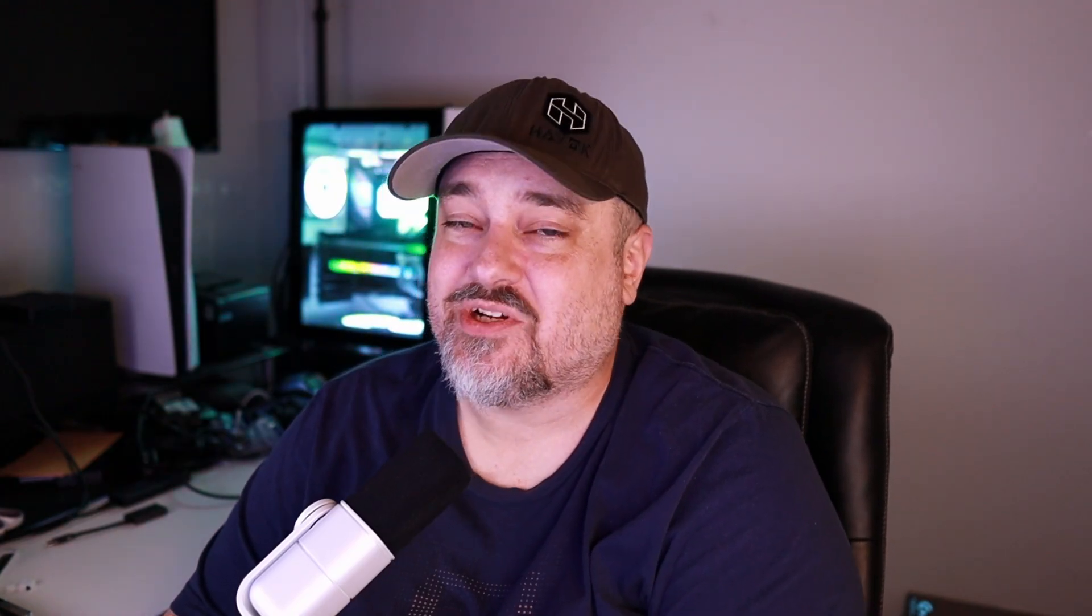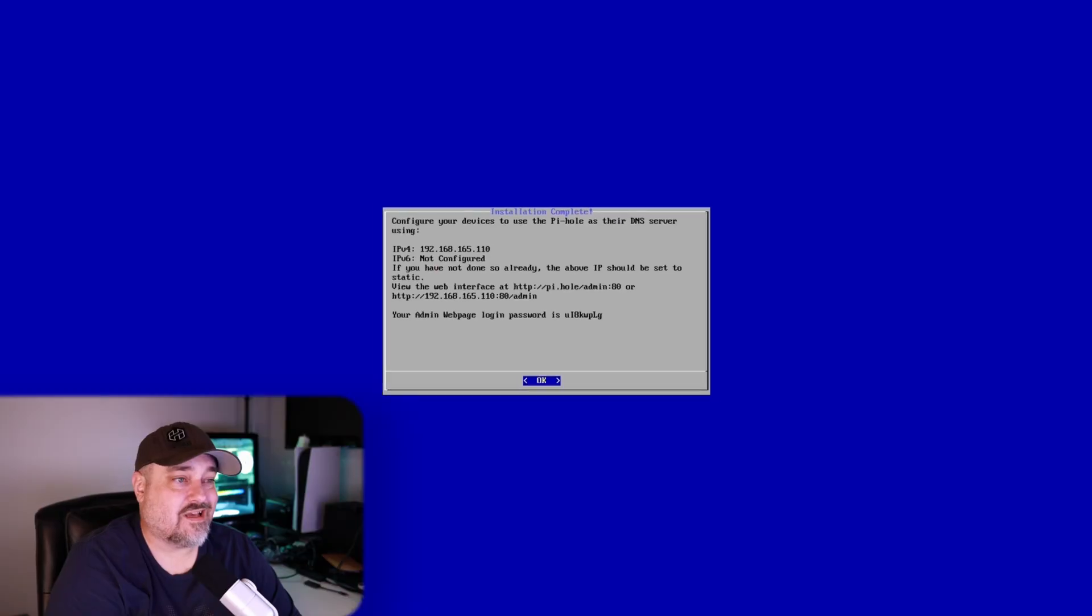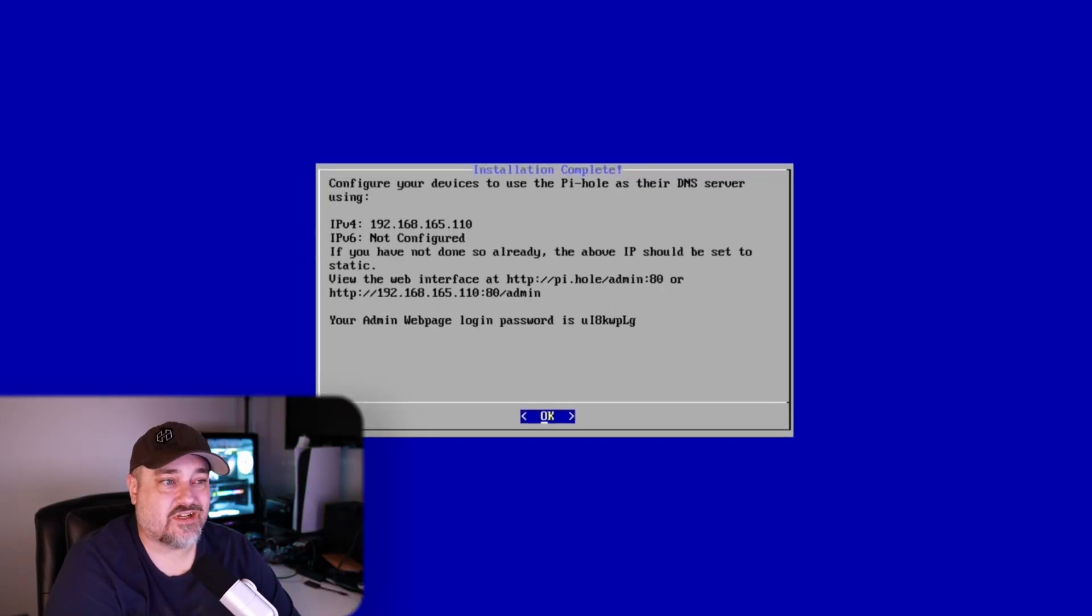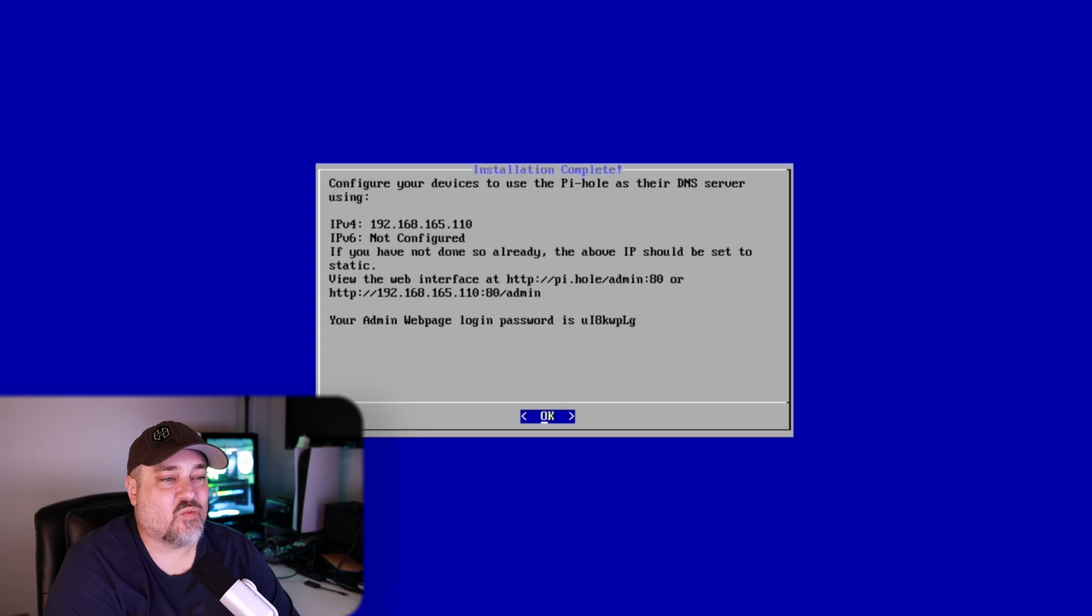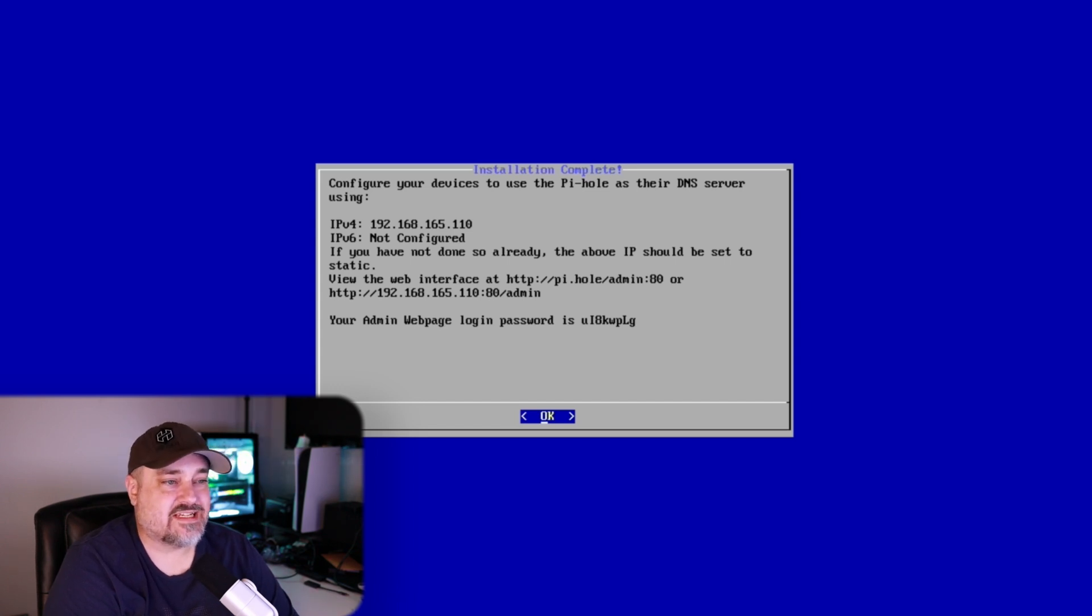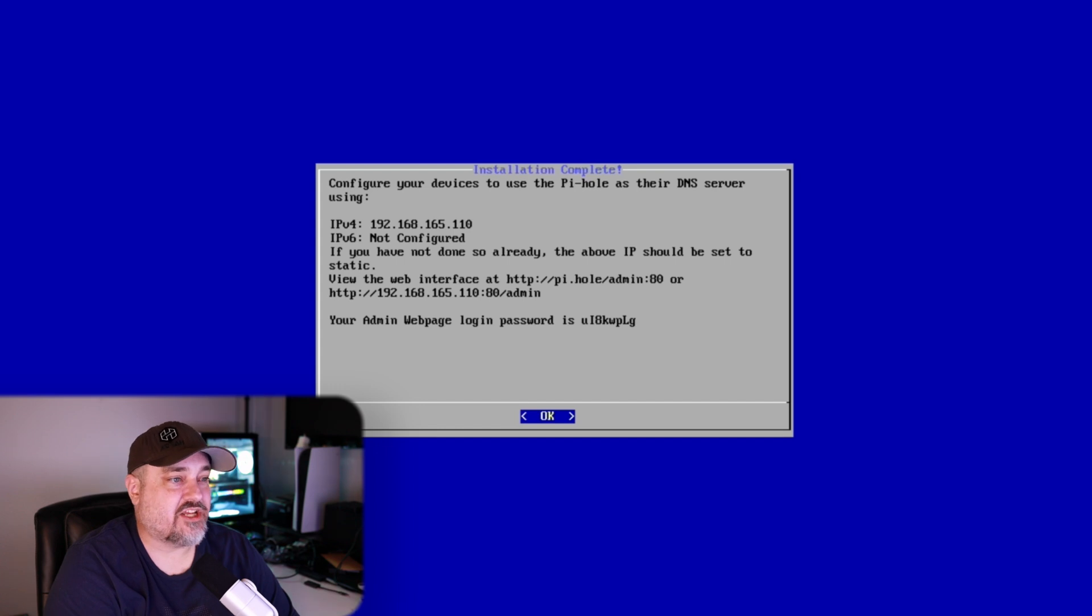And installation is now complete. You can see here it says this is how you access the server. You go to this IP address. We have not configured IPv6 and that's fine.